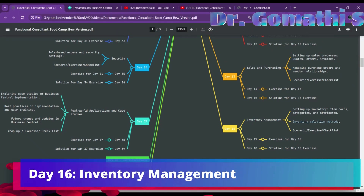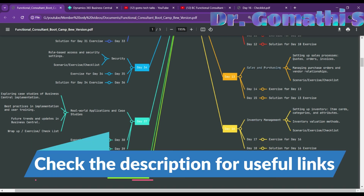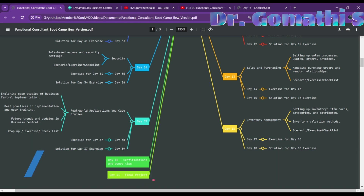Welcome back. We are on Day 16 and we are going to learn inventory management. Previously we learned about sales and purchasing in Business Central. Today we'll be discussing setting up inventory — item cards, categories, and attributes — and also the important key terms in inventory management, bills of material, and inventory valuation methods.